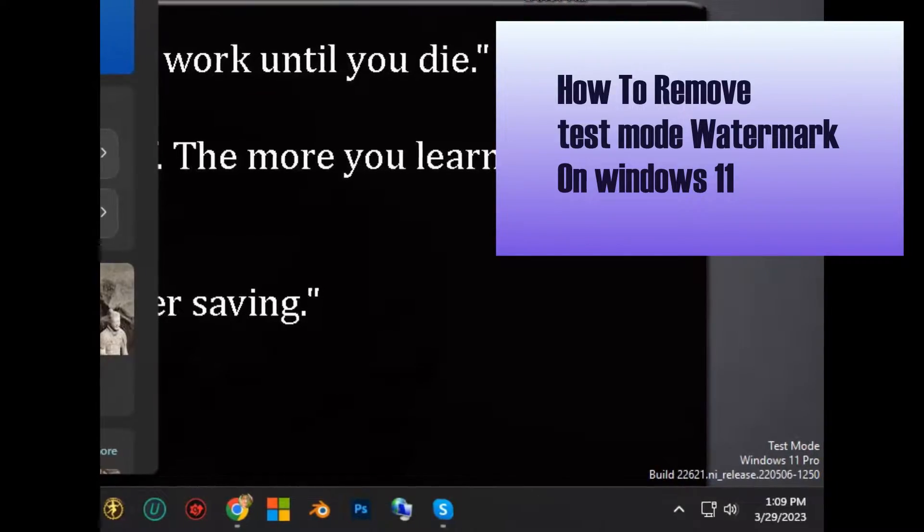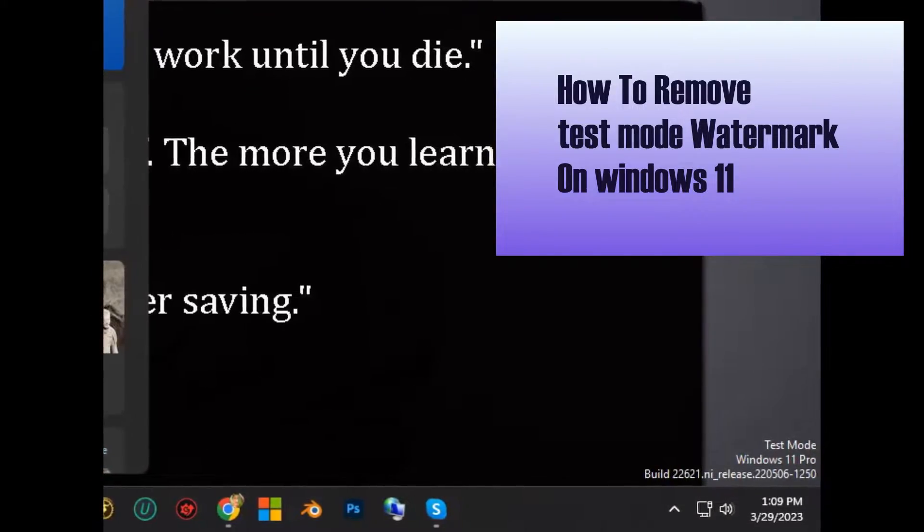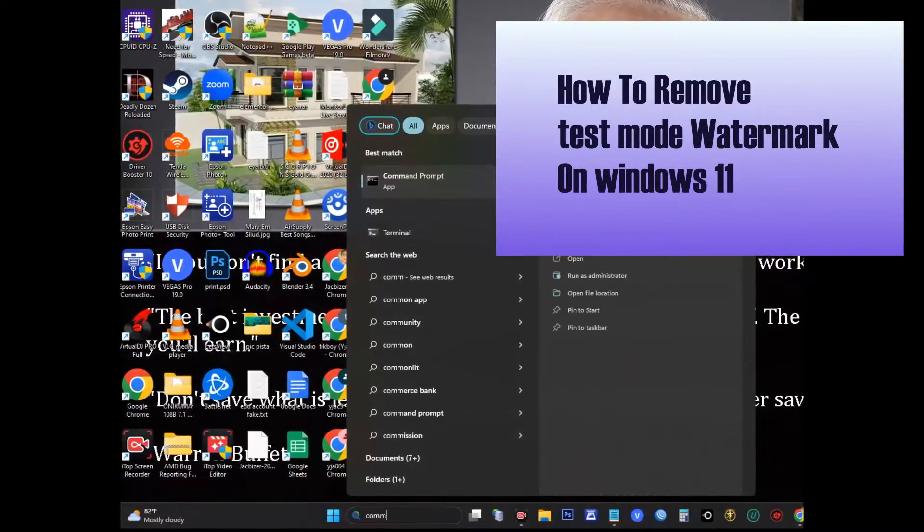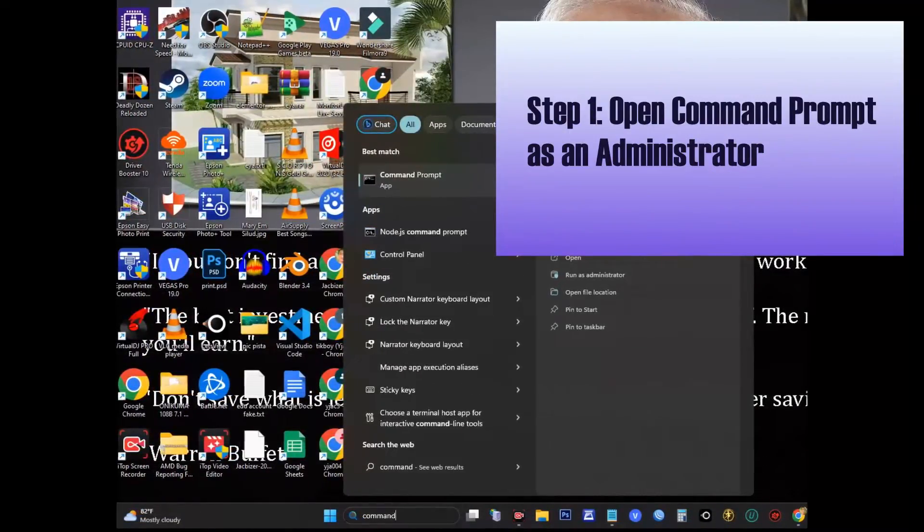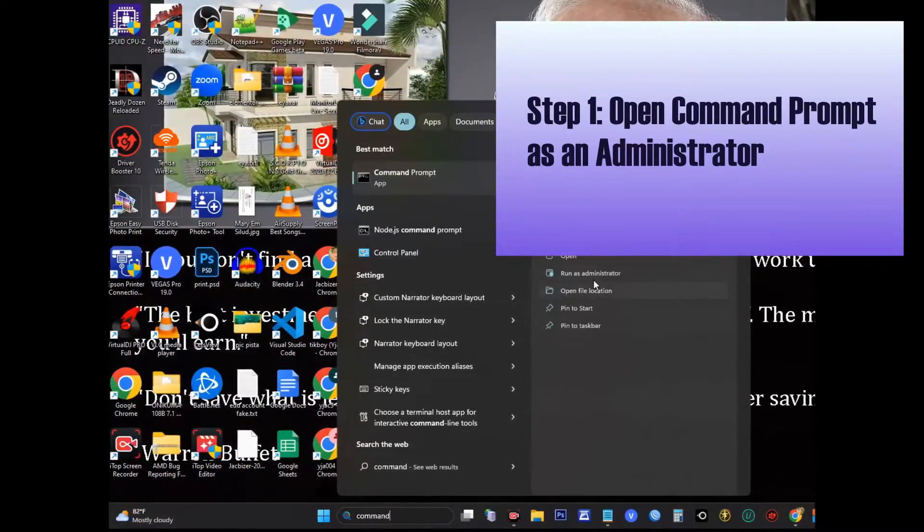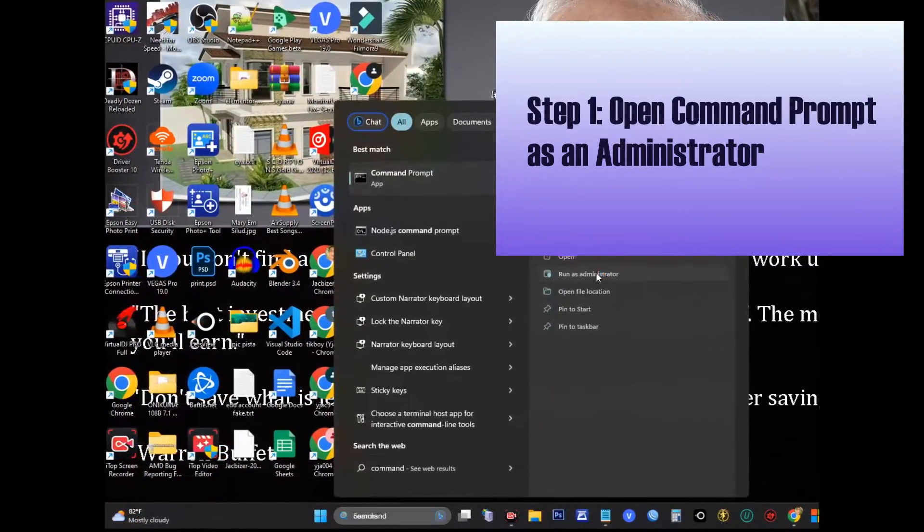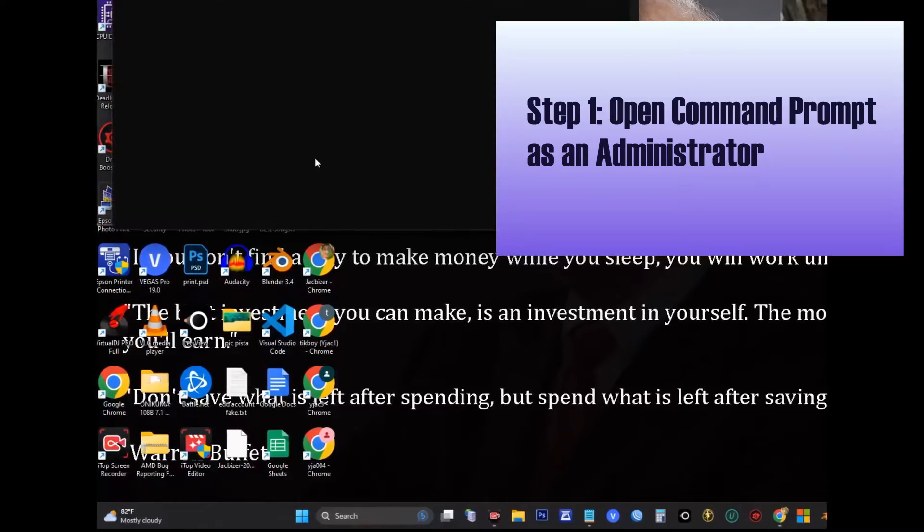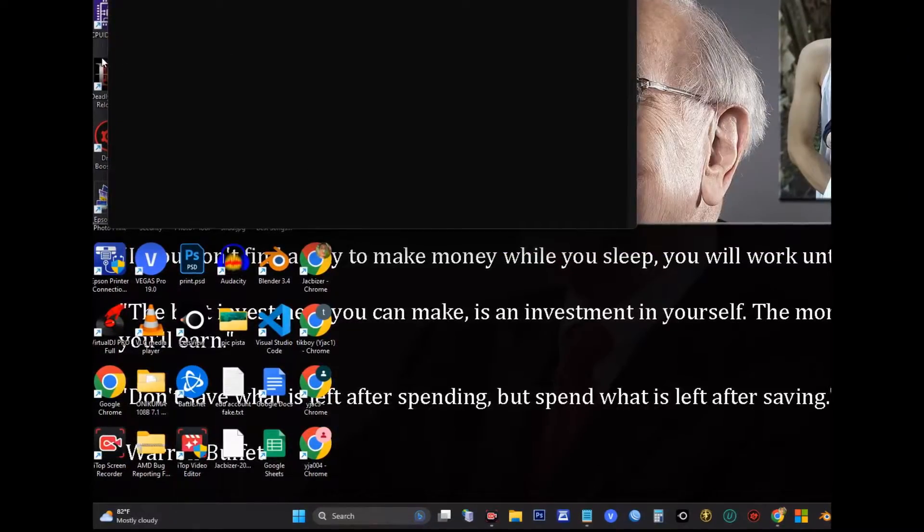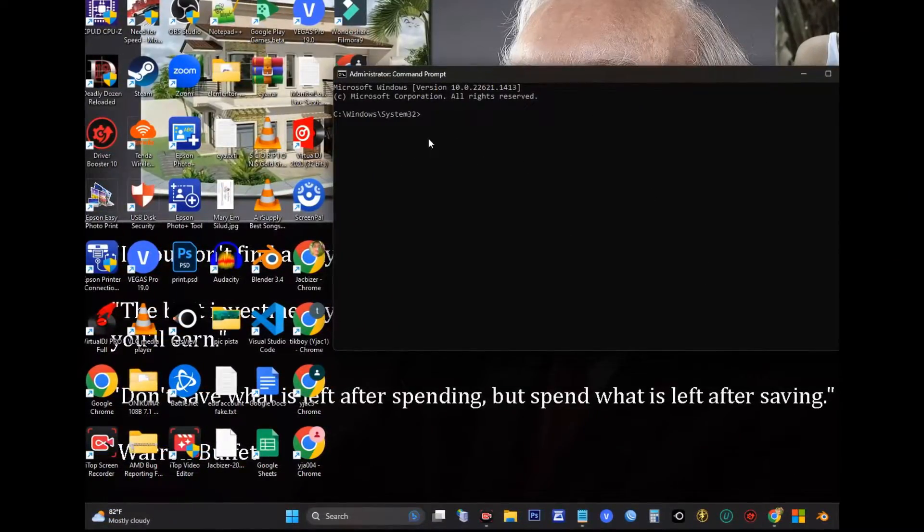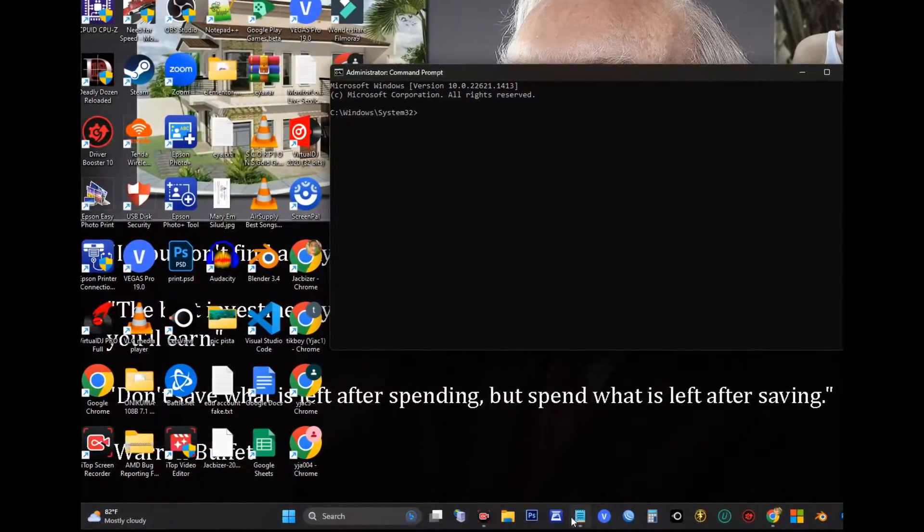To begin, Step 1 is to open Command Prompt and run it as an administrator. You can do this by pressing the Windows key plus X and selecting Command Prompt (Admin) from the menu.